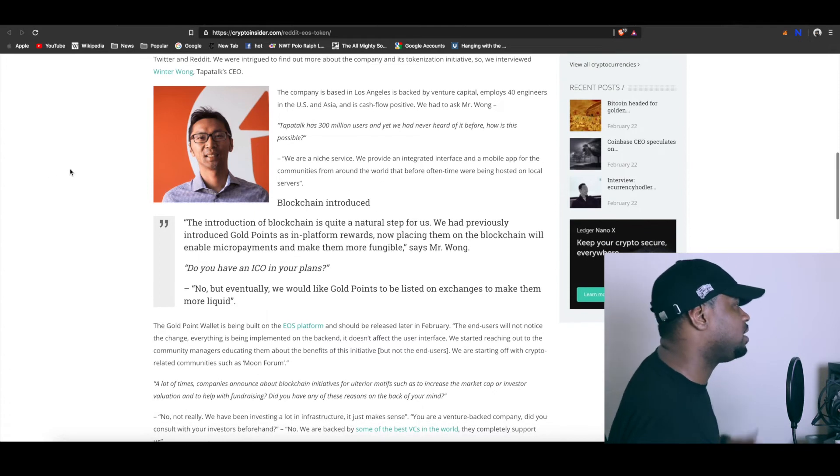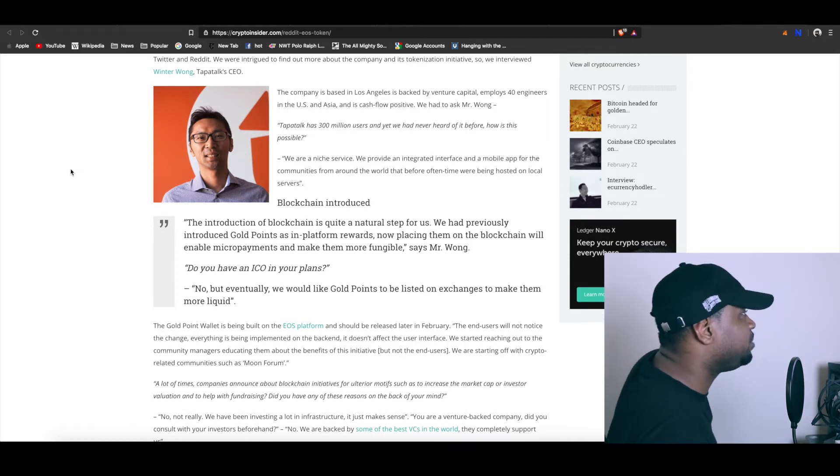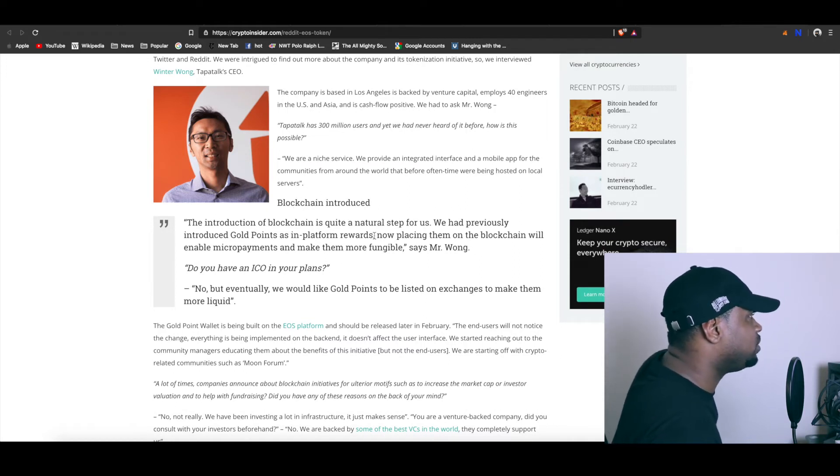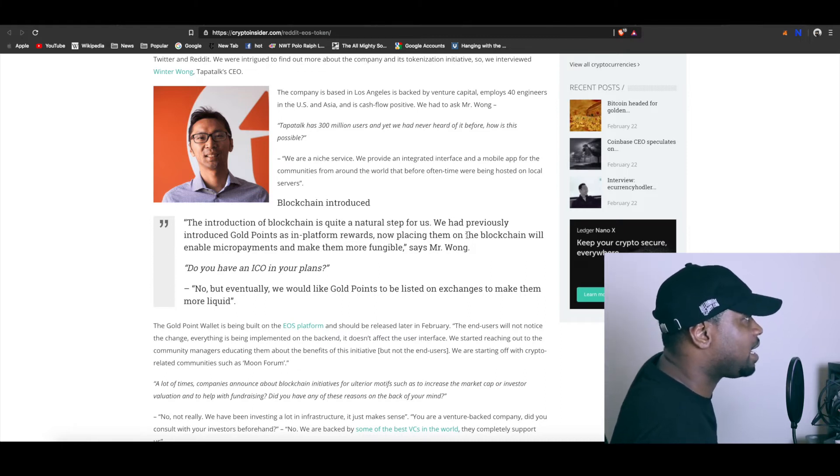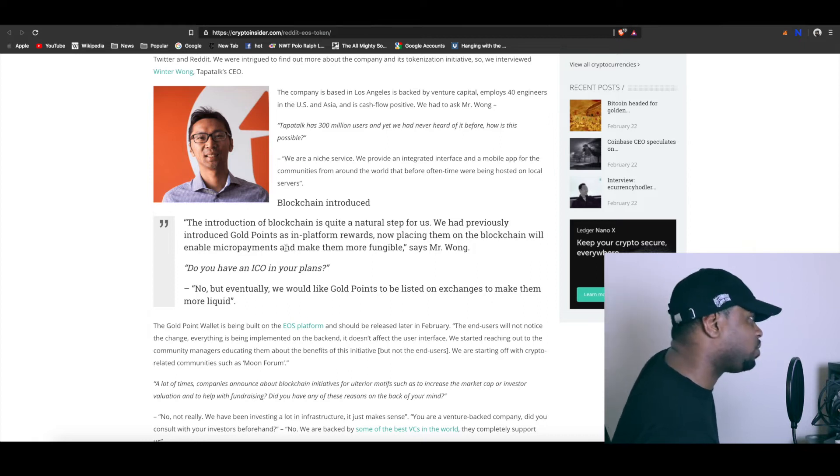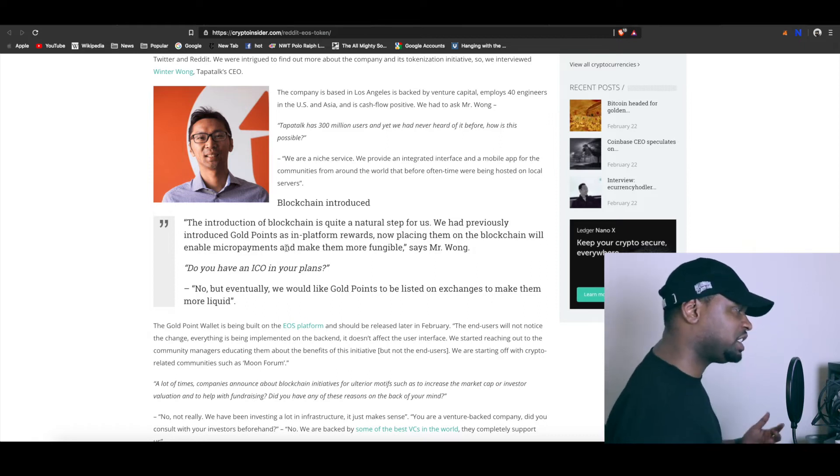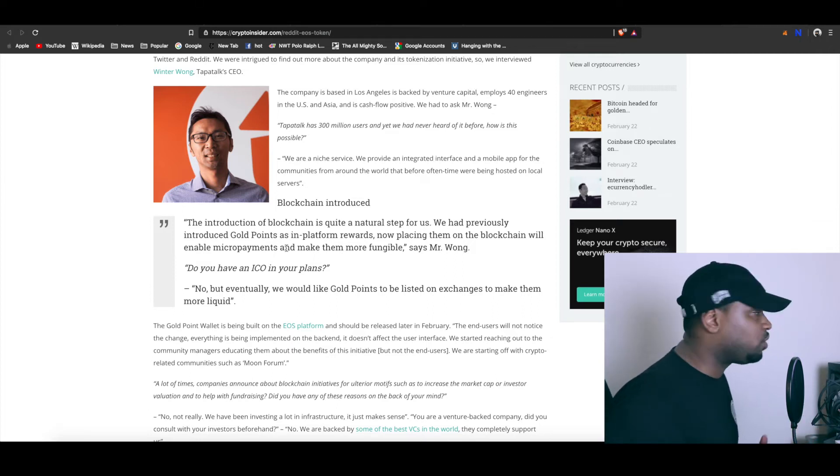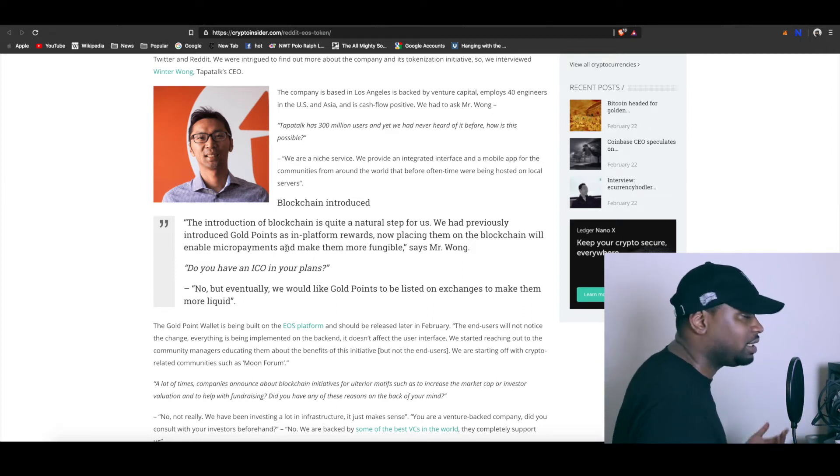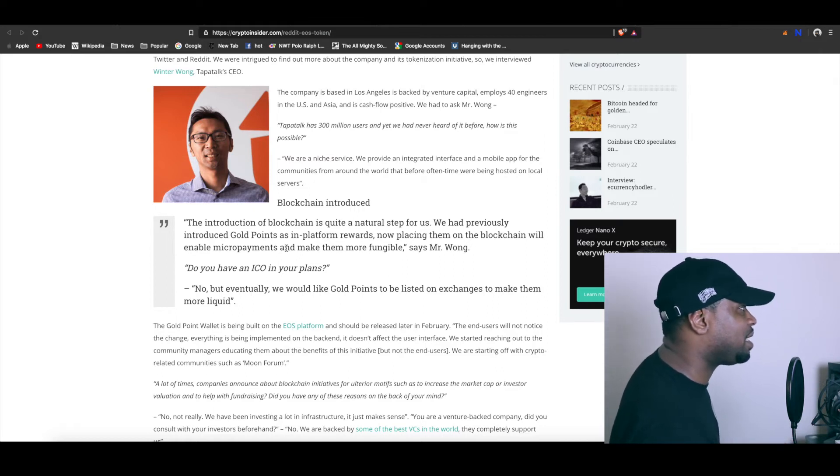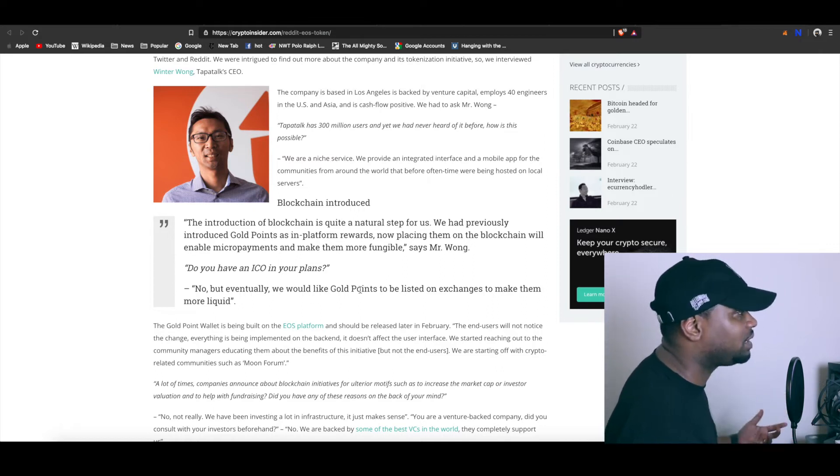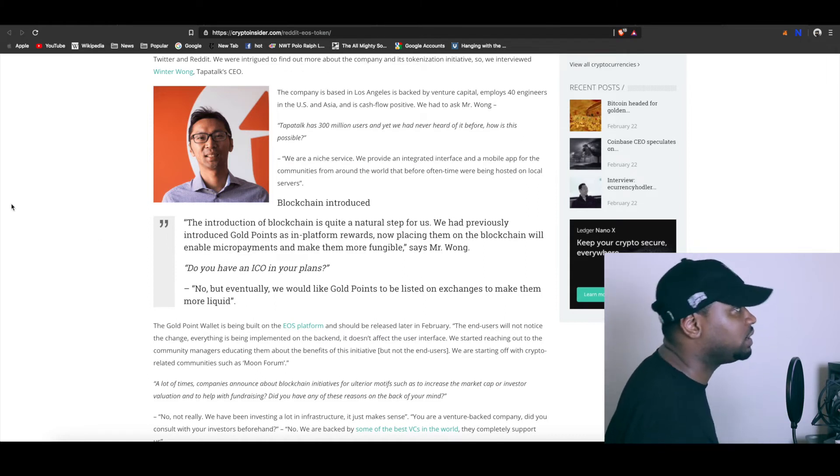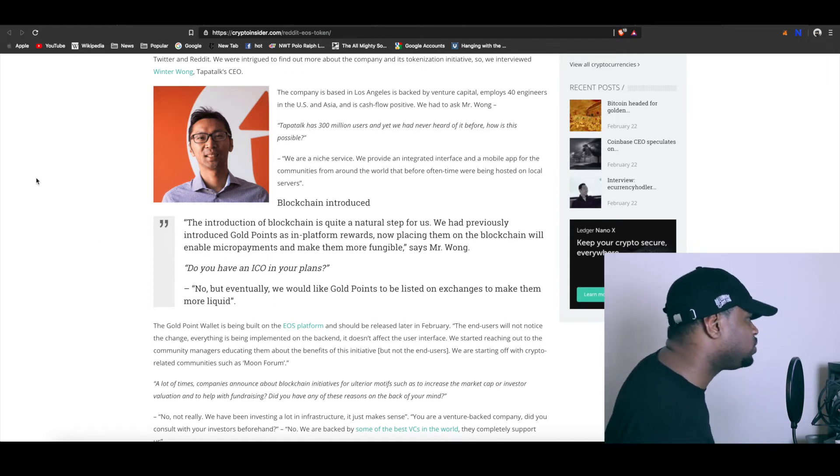I feel like they probably do a lot of hosting. I haven't done enough research and deep dive into this platform, but what they want to do is actually move their gold points rewards. It says now placing them on the blockchain will enable micropayments. So they are actually turning their gold points kind of like karma or something. They're turning it into a cryptocurrency and they talk about actually putting their gold points on exchanges so it can be more liquid.